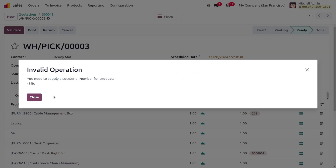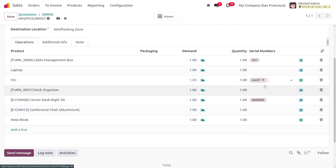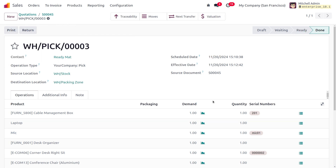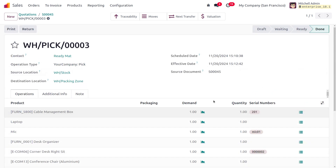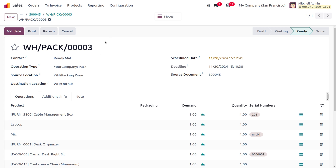We still need to provide the lot or serial number for the mic as well. Assign the serial number for the mic, save, and try to validate again. Once the lot and serial numbers are assigned, the picking of items from the warehouse is complete and the items are moved into the packing zone.